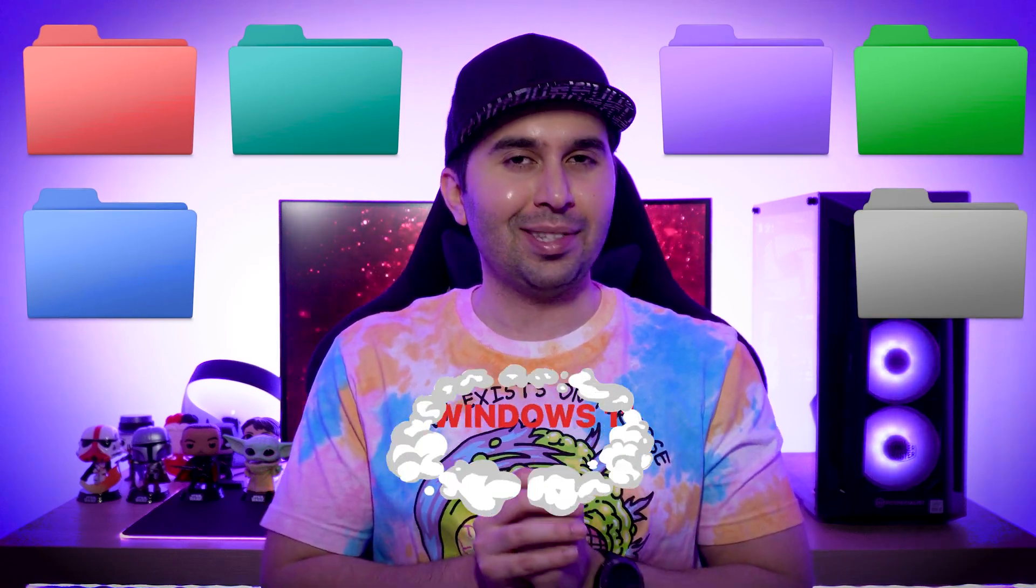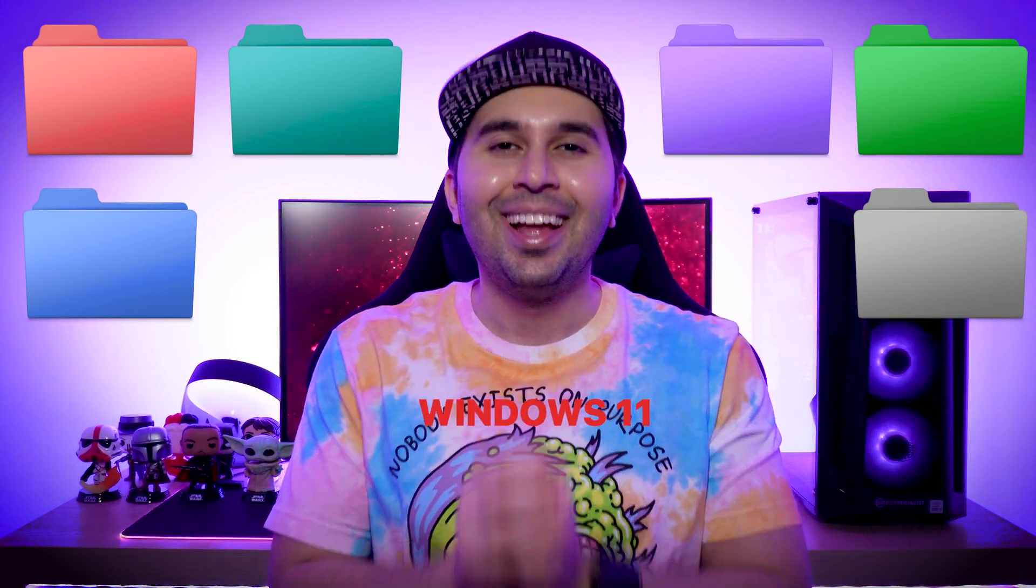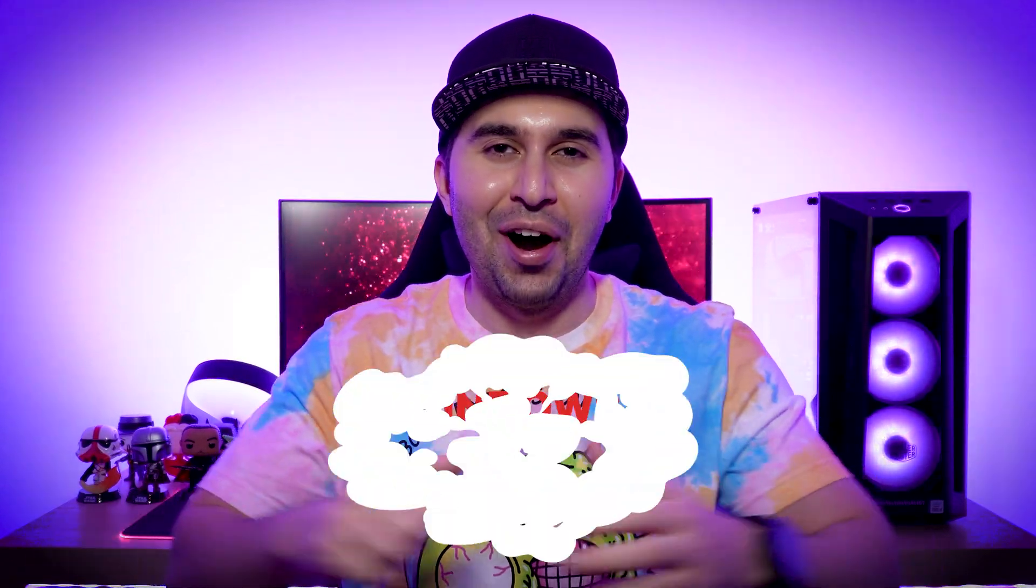Hi guys, this is Maddy. In this video, I'm gonna show you how to change the folder color in Windows 11. Let's start!